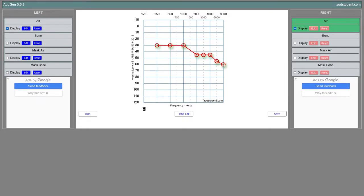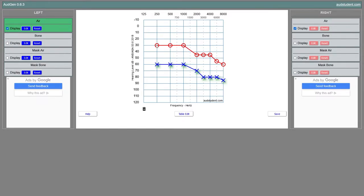We repeat that process for each frequency, then test the left ear. Let's pretend the left ear is worse than the right. Because the lower you are on the graph, the more hearing loss you have, this patient can hear much better with their right ear — hearing low tones at 30 dB and higher tones around 45–60 dB. But for the left ear, the volume has to be much louder: 60 dB for low tones and 80–85 dB for high tones.